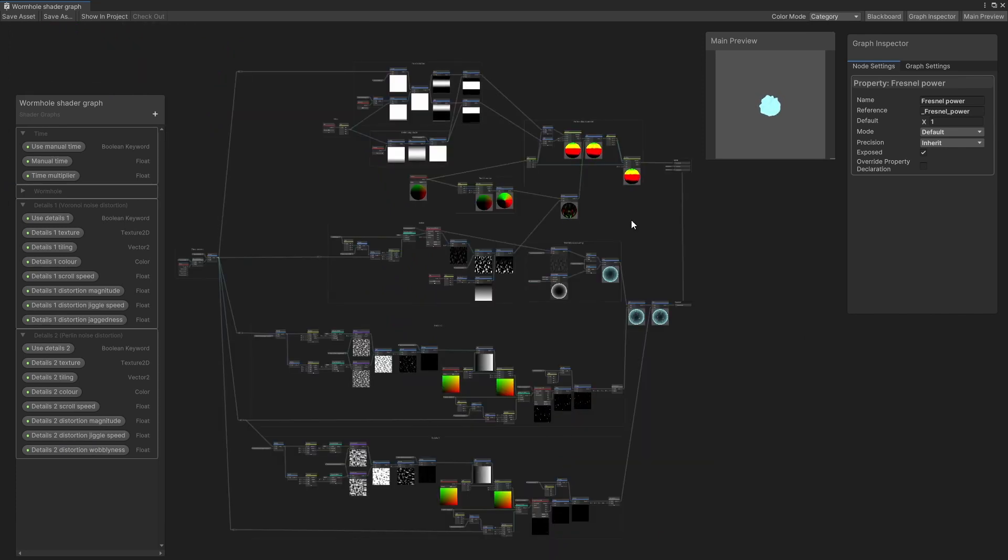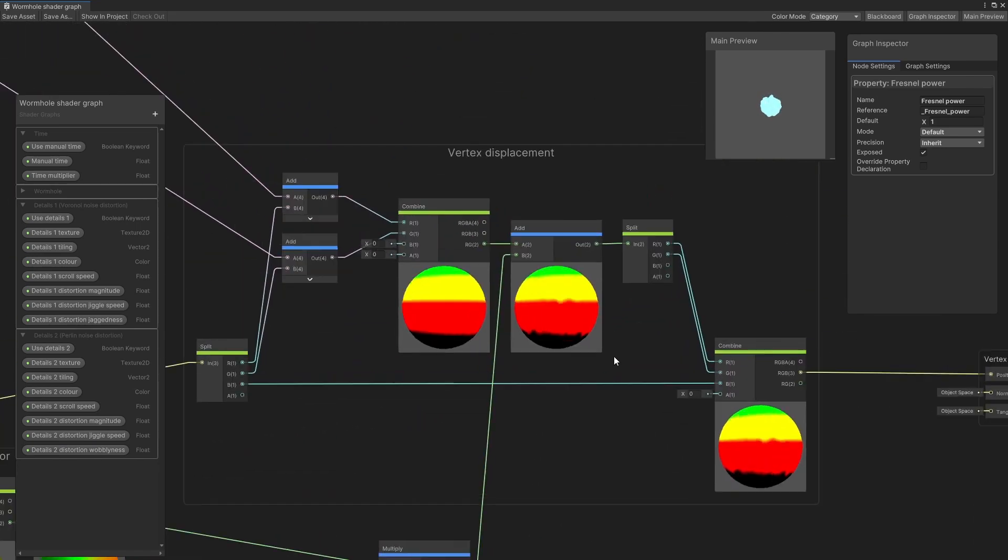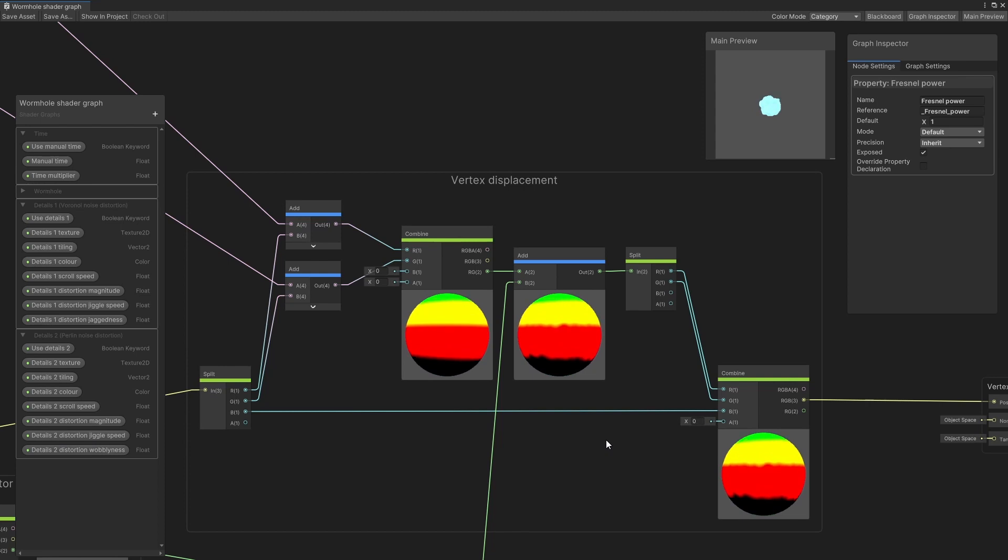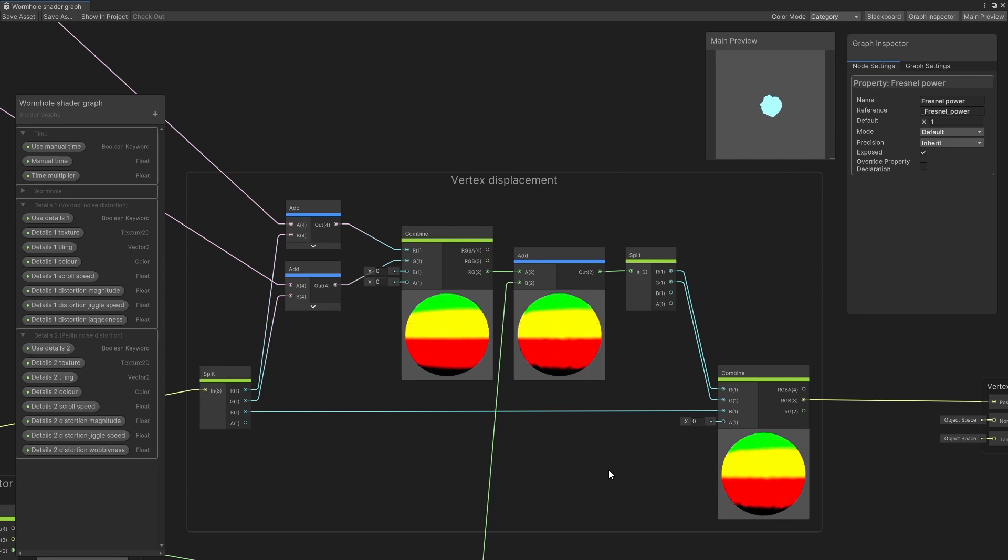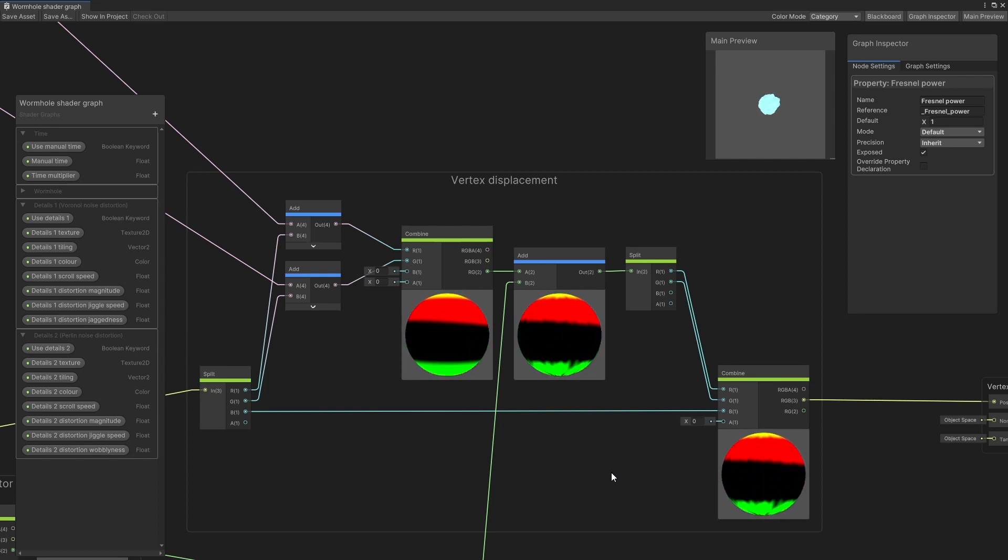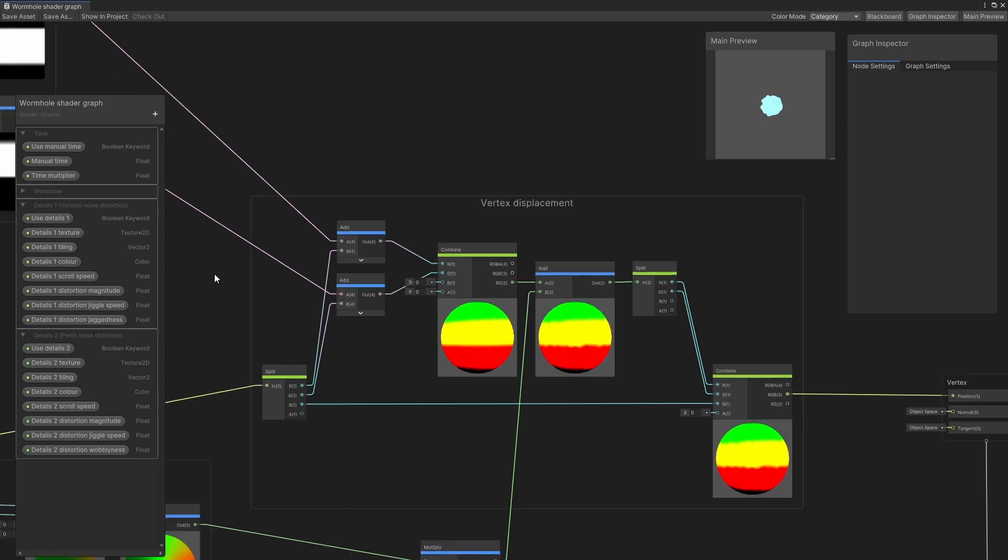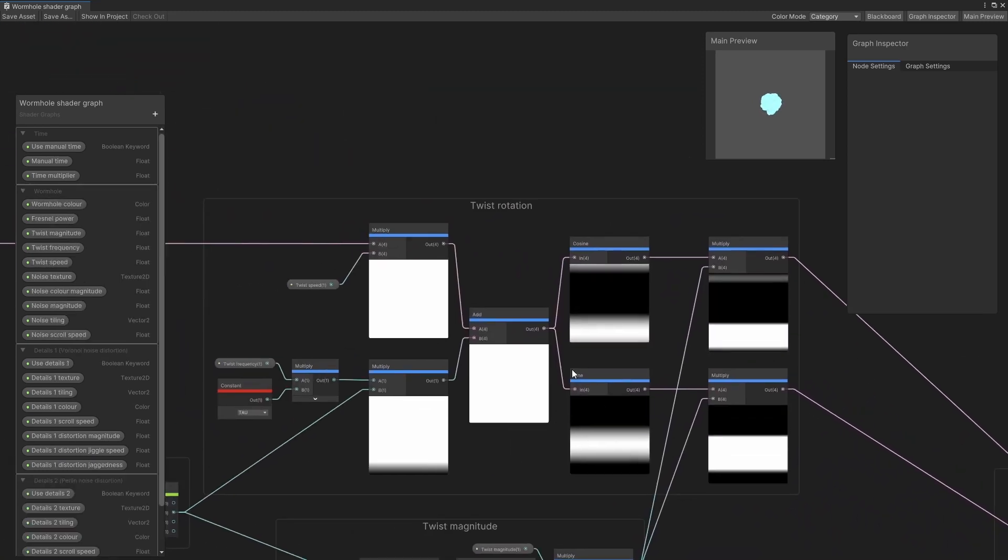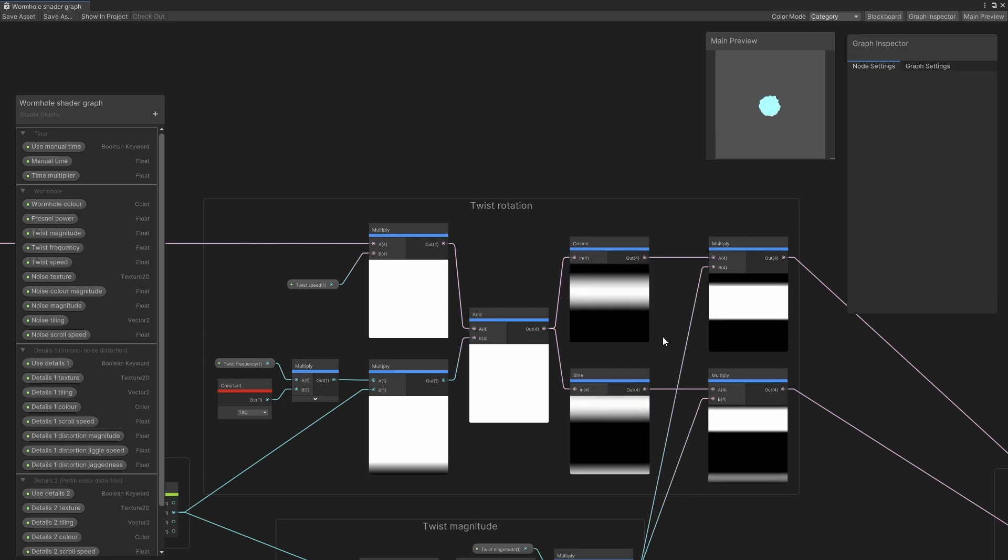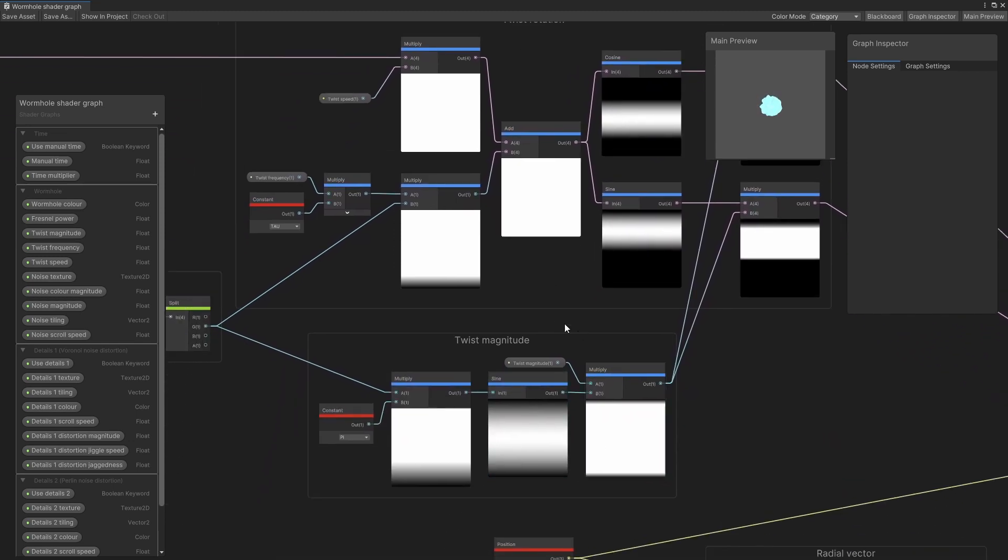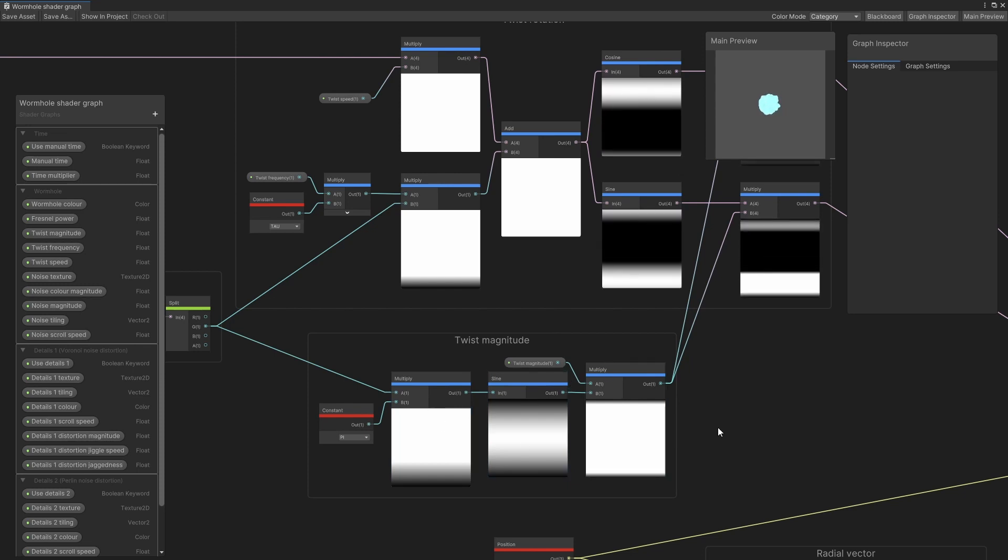The bending and twisting is achieved by moving the vertices using the vertex shader, and it's handled by this collection of nodes here. This is why we needed a decent number of vertices in the cone model so that the distortion would be nice and smooth. This is also why we needed the UVs for the cone to be properly set up, because we need these to know how far along the cone each vertex is so that we can move it by the right amount. The twisting is done by using a sine and a cosine node to push the cone sideways in a spiral pattern.